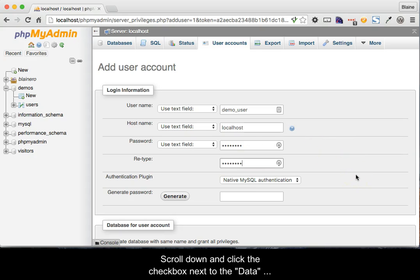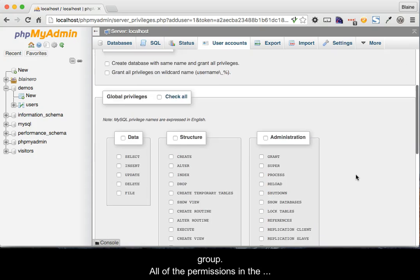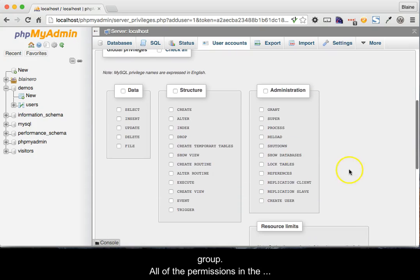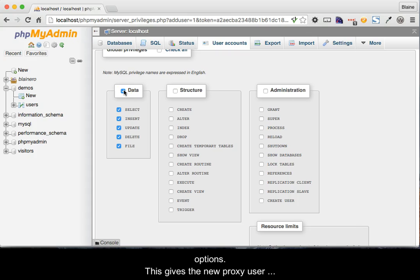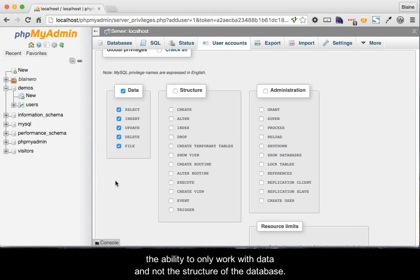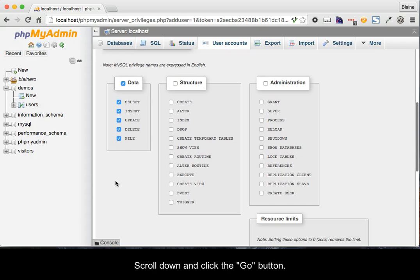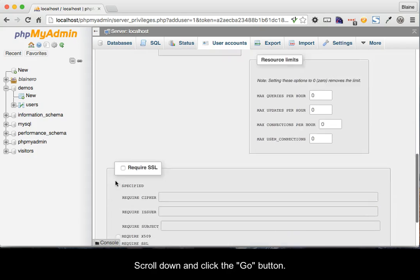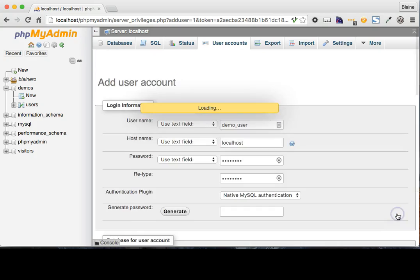Scroll down and click the checkbox next to the data group. All of the permissions in the group should be selected. Do not check any other options. This gives the new proxy user the ability to only work with data and not the structure of the database. Scroll down and click the Go button. The new user should be created.